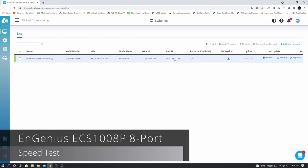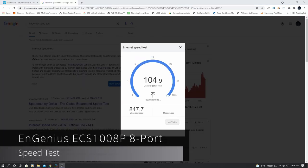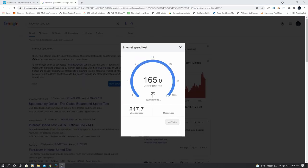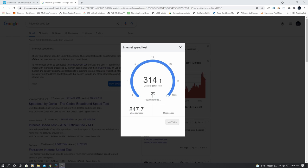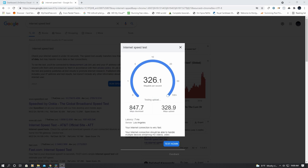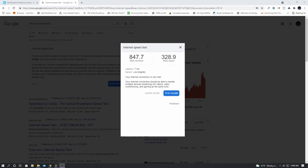Now we'll do a speed test. We need to check our download speeds and upload speeds. And just a heads up, we have 1GB fiber from CenturyLink. And these speeds are great. Download is 847 and upload is 328.